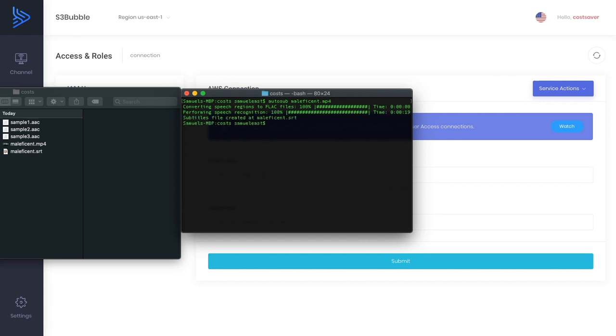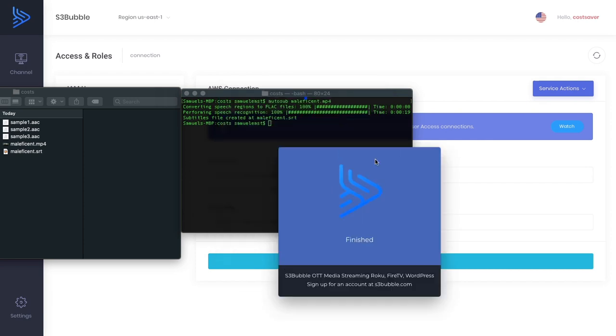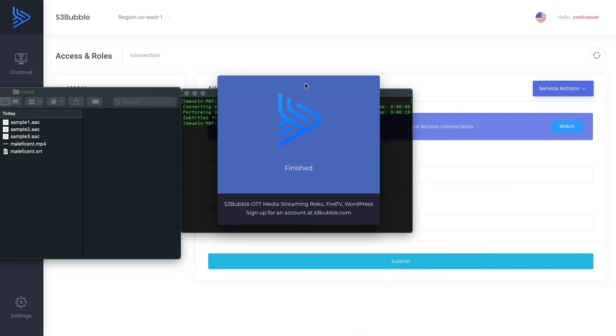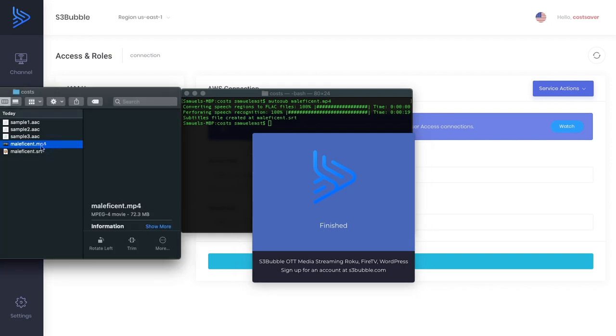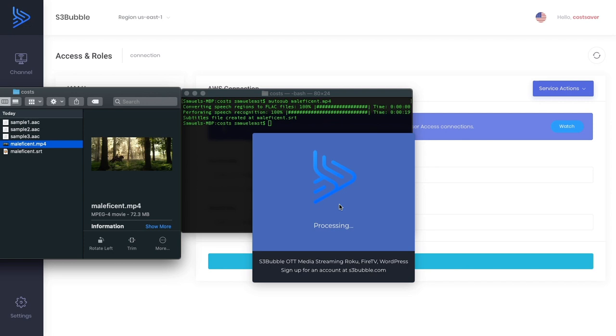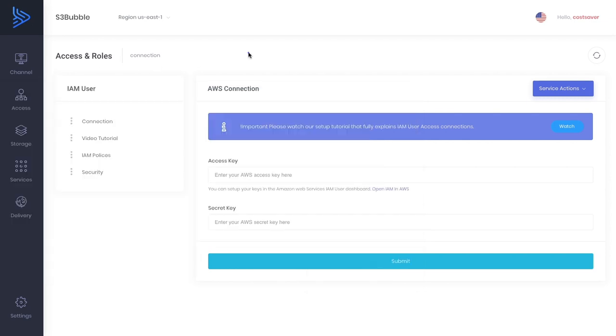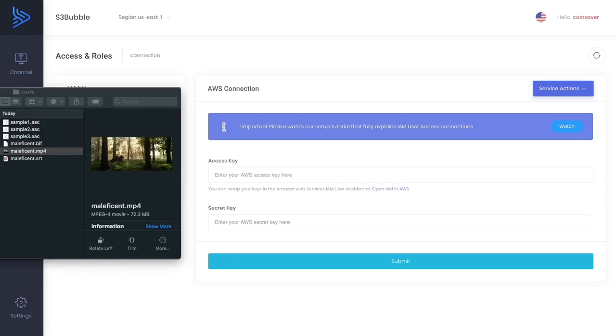What this does is it generates an SRT file for us. Once you've got the SRT file, you can open it in a text editor, check all the text is correct, then convert it into different languages. While it's doing that, we're going to open up our BIF desktop app that you can download through the S3bubble dashboard. It's currently only for Mac but will be ported to Windows shortly.